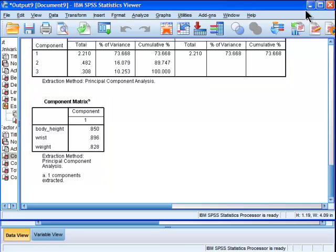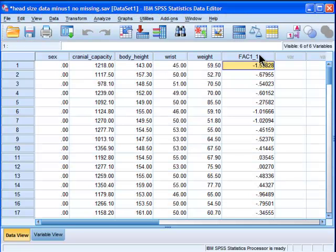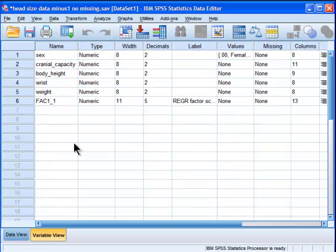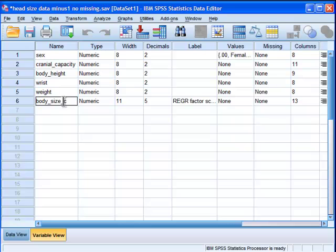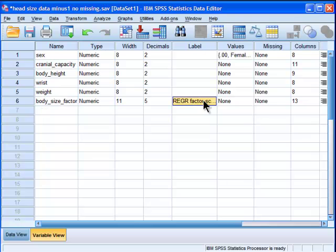So I'm going to rename this body size component. I'm going to call it a factor just for simplicity, but it really is a component score.